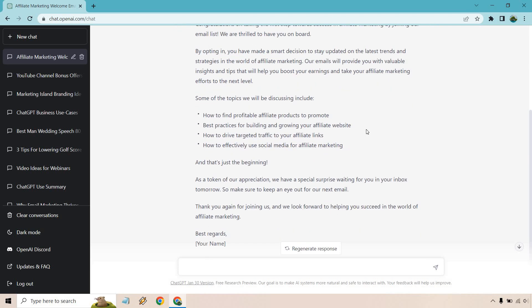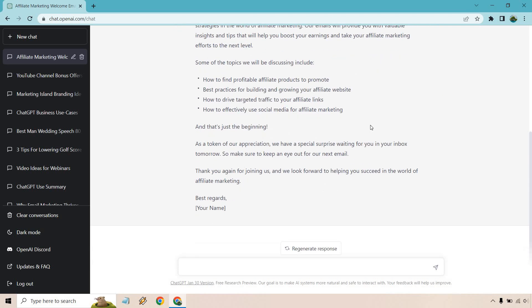That's just the beginning. As a token of our appreciation, we have a special surprise waiting for you in your inbox tomorrow. So make sure to keep an eye out for our next email. Thank you again for joining us and we look forward to helping you succeed in the world of affiliate marketing.